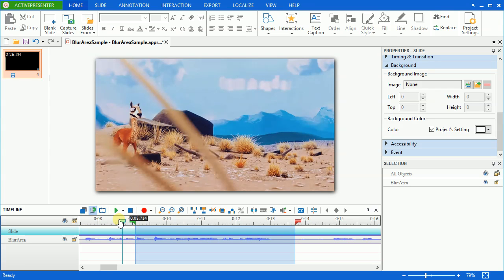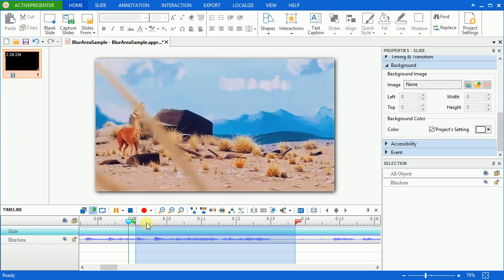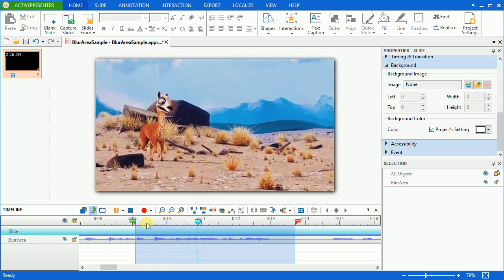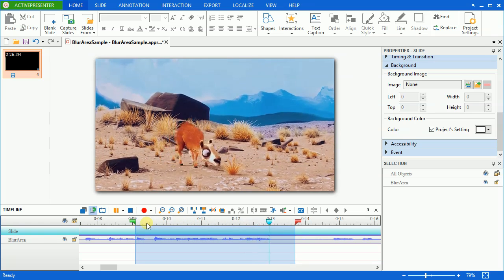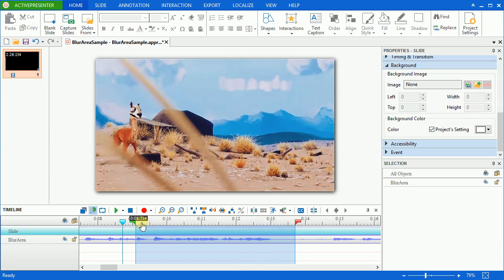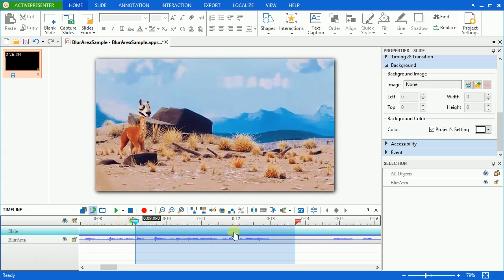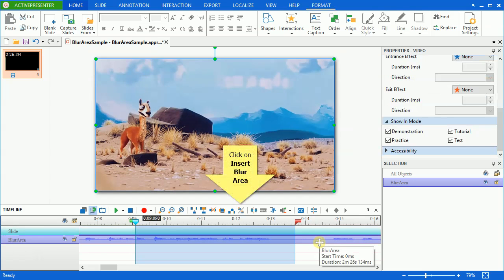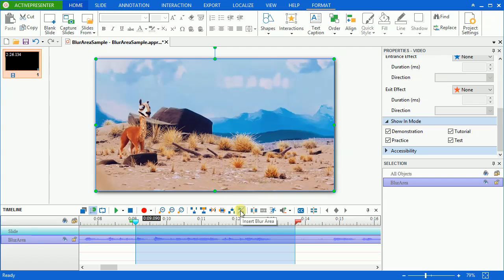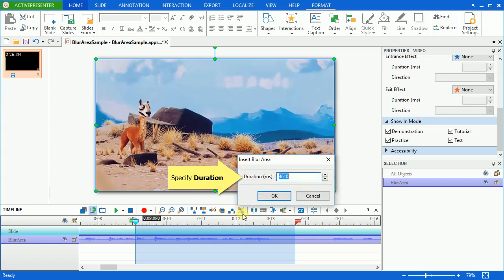I have a video here. Suppose that I want to blur this animal face. At first, you have to select the video object or video range in the timeline and insert a blur area. Click on Insert blur area on the timeline. Specify the duration, then click OK.